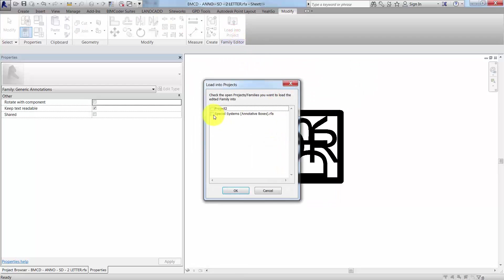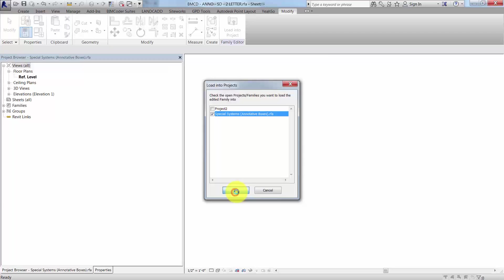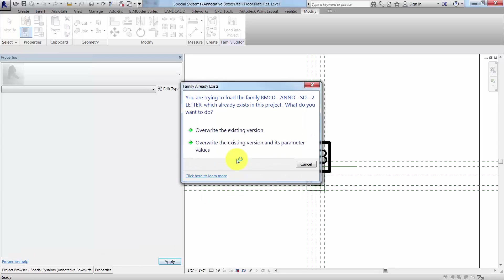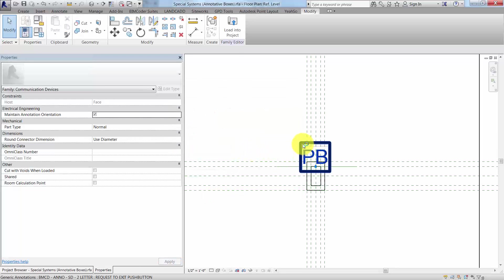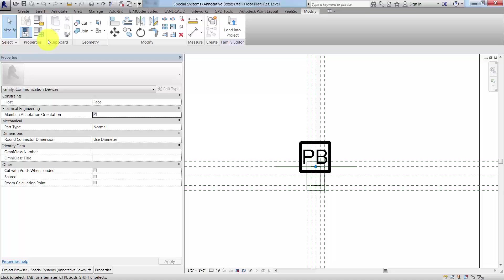If we load it into the host family and overwrite the existing, we should then be able to go back and forth.